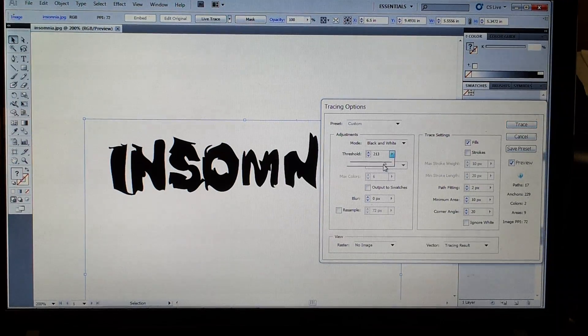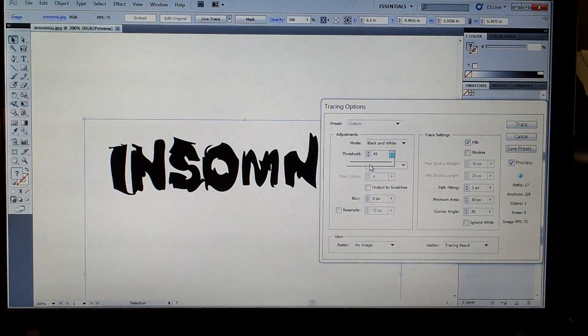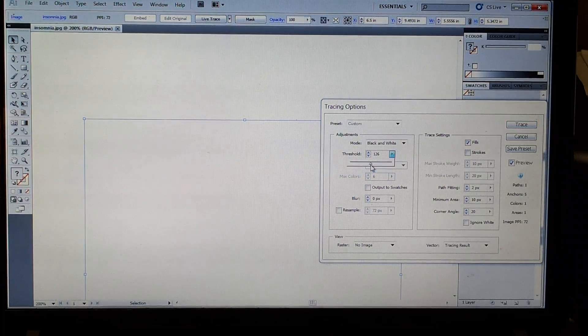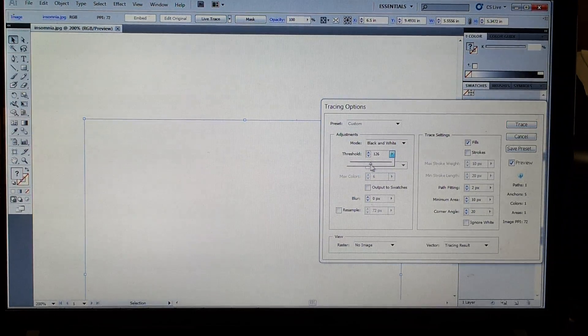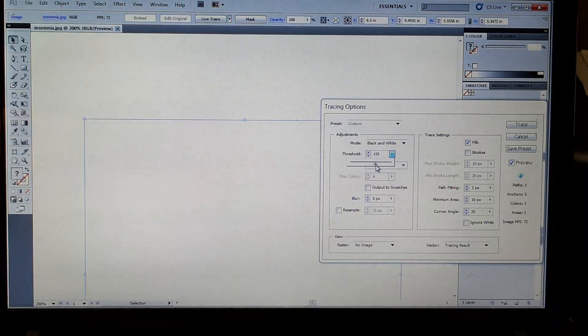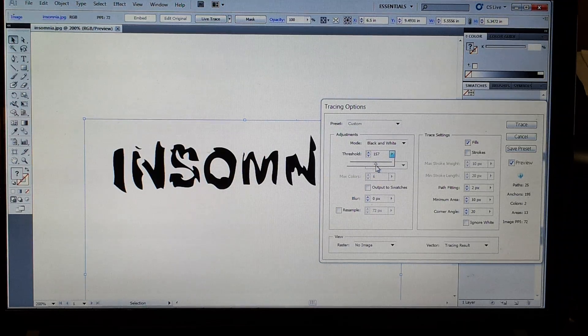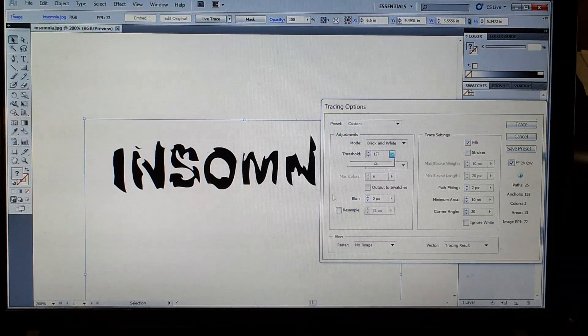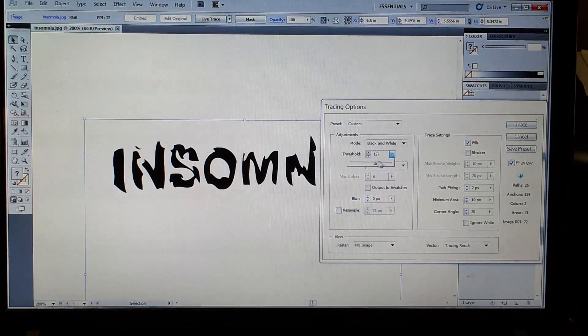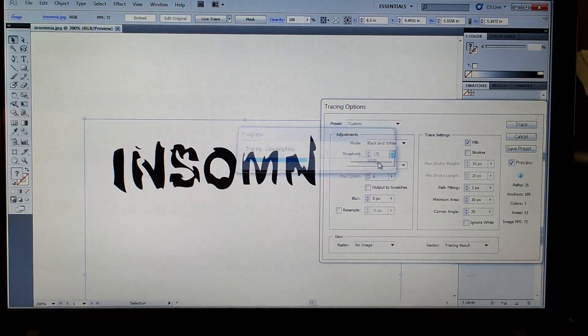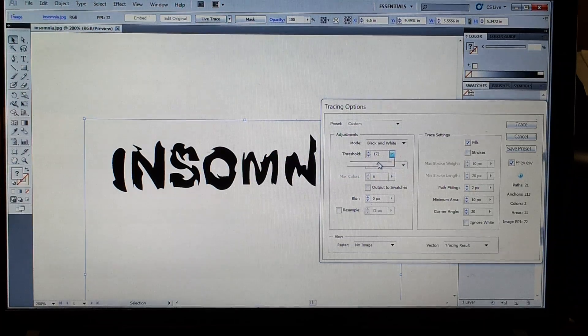Take this threshold down, and you're going to lose the image. The higher the threshold, the more black you let through.